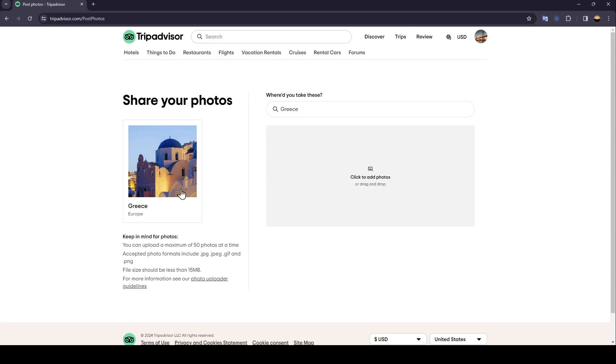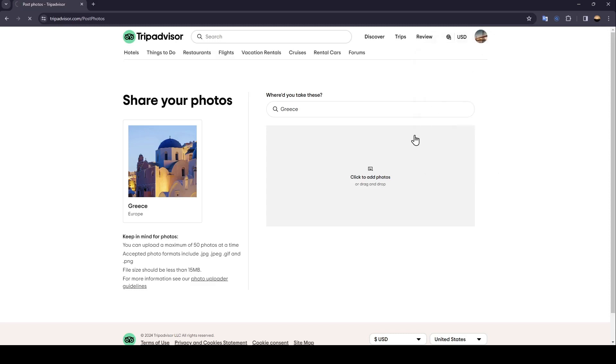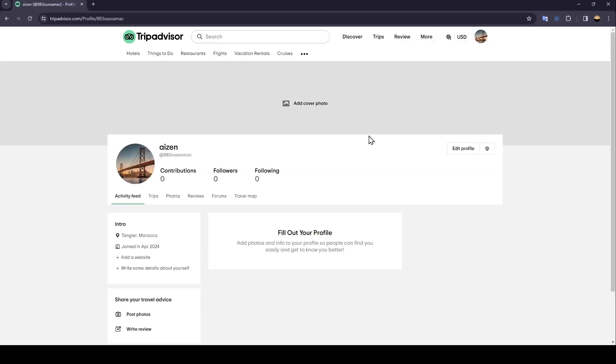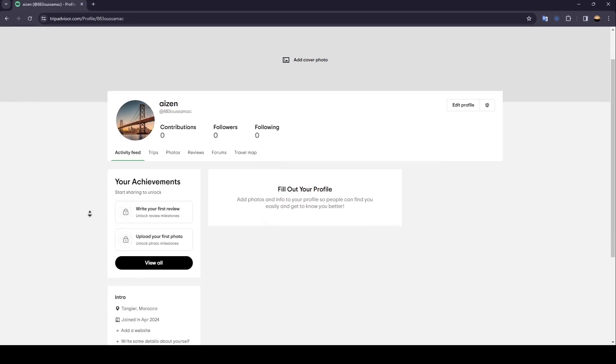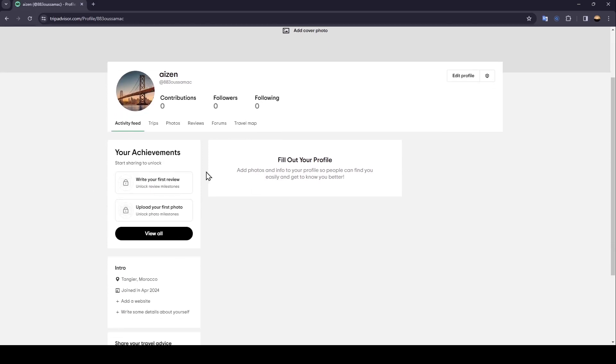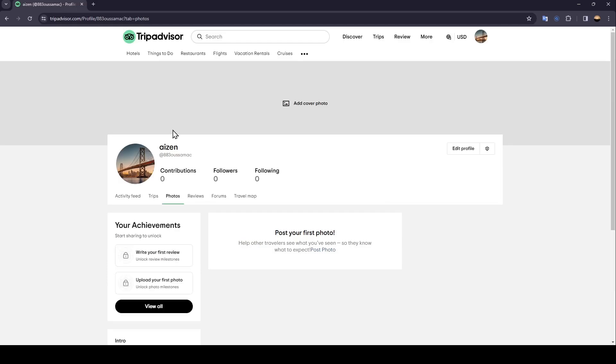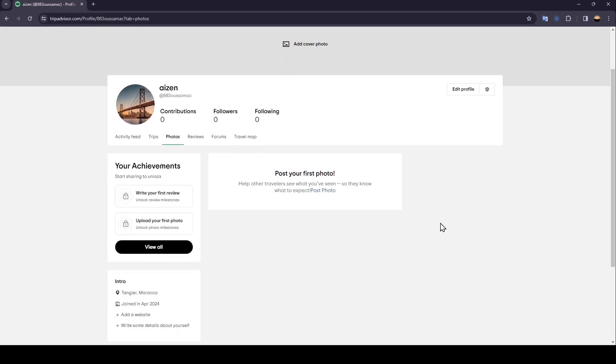And if you want to see all of your posts, all you need to do is go to your profile by clicking on this icon in the top right corner, and then click on Profile. Then you're going to be right here in this page. So once you're here, you're going to find these sections. Go ahead and click on Photos, and then right here you're going to find all of the photos that you posted.